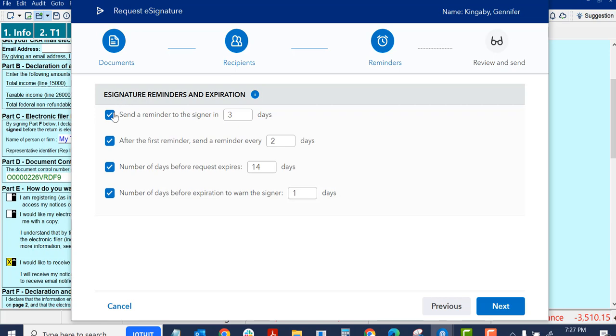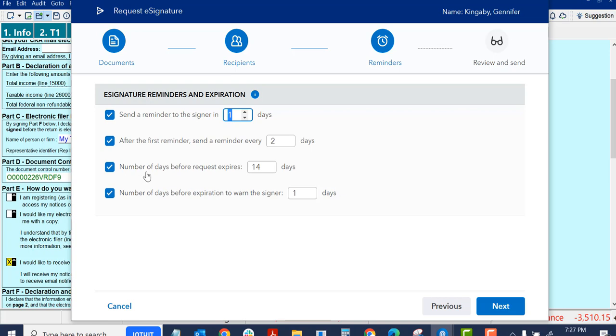I click Next and that took me to this screen. So I have some options. I can send a reminder or not send a reminder. I can adjust the number of days I send it. After the first reminder, I can send a reminder every certain number of days. The number of days before the request expires. A number of days before expiration to warn the signer.